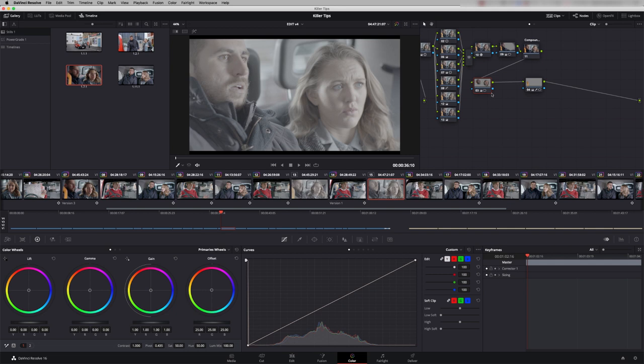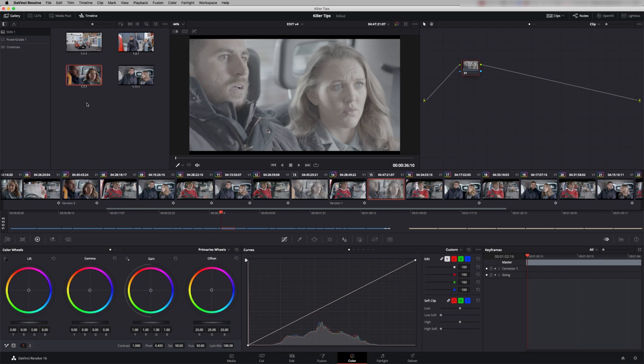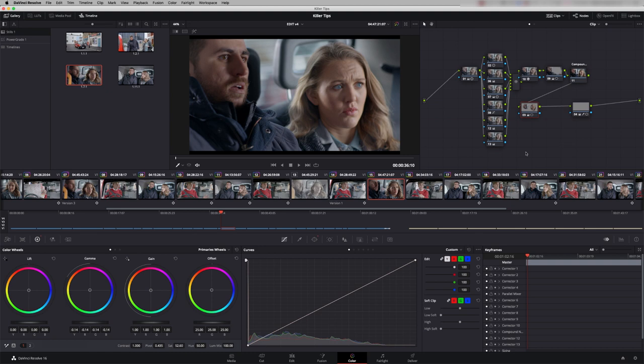If I just undo that, the other way you could do that is just right hand click and say apply grade. If I undo that again, the other way is just literally middle mouse click on that still. So there's three different ways of applying the grade. Any of those three methods will always copy the entire grade across.